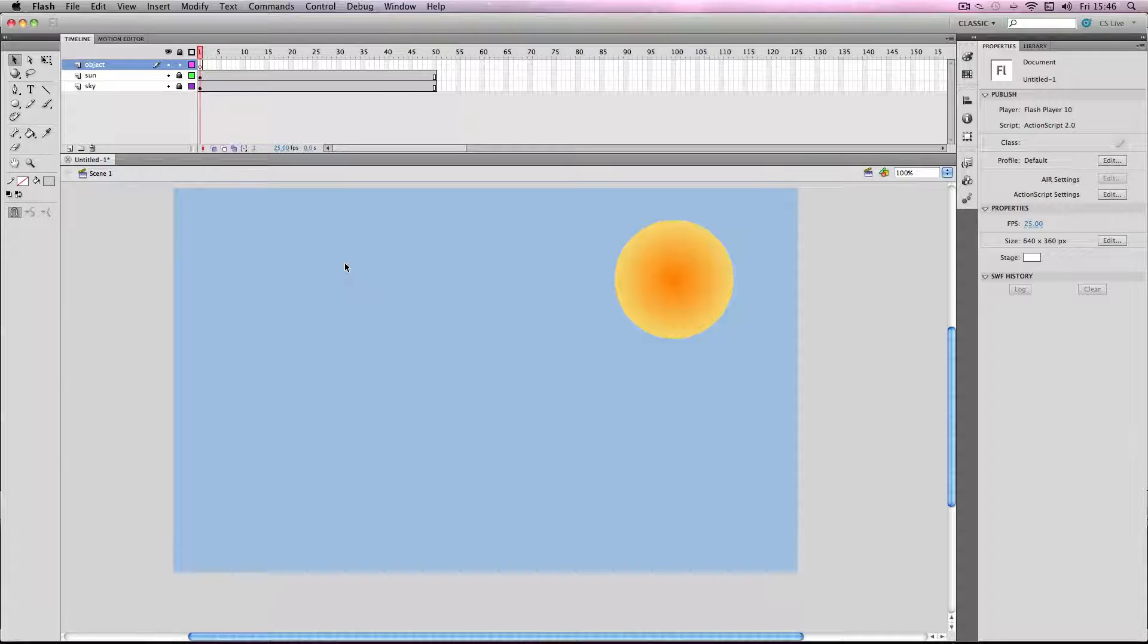In this tutorial I'm going to show you how to use drop shadows on objects to create a more realistic lighting effect.